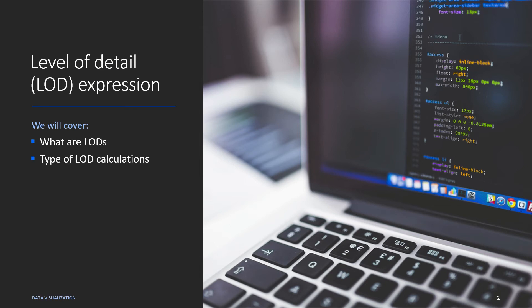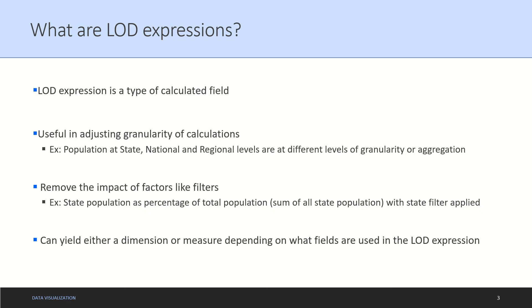LOD expression is just a type of calculated field. It is useful in adjusting granularity of our calculation. For example, you might have data which has population at state level, national level, and regional level. To calculate population at these different levels, you would need to work with different levels of granularities or aggregation.